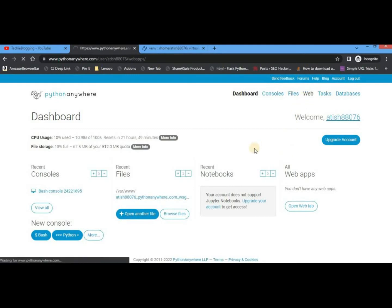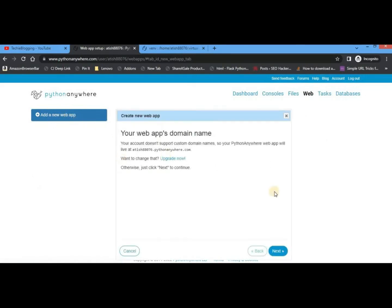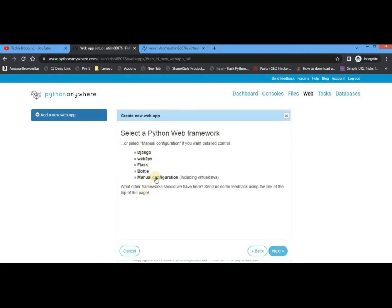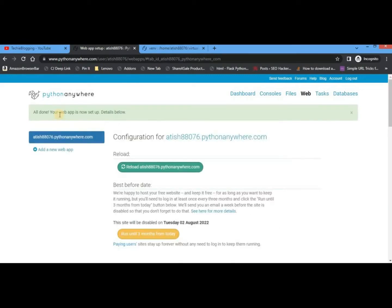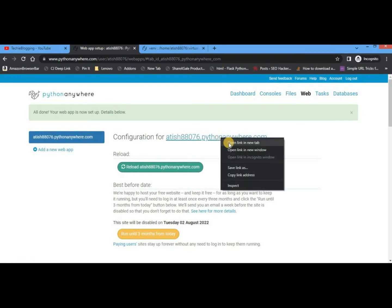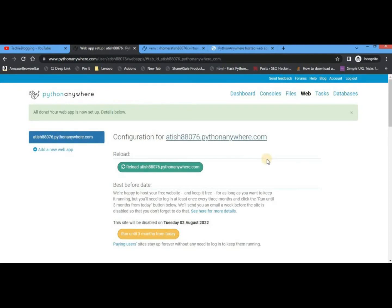The installation is now complete. Go back to the Dashboard and navigate to the Web section. Click 'Add a new web app', click Next, then select 'Manual configuration' because we will configure it ourselves. Select the Python version — let's select the latest, Python 3.9 — then click Next. The web app is now created and you will see a URL. If you open it in a new tab you'll see the default Flask application page that was created for us.